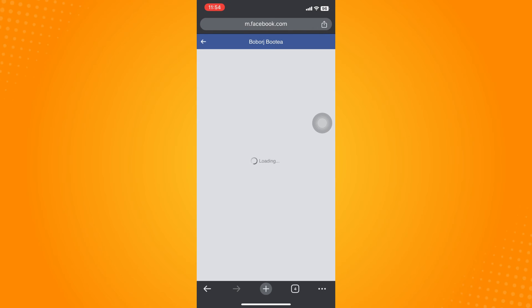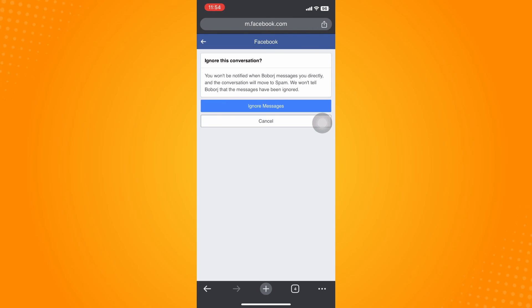Just confirm ignore messages so you won't be notified when this group chat messages you directly and the conversation will move to spam. So you won't tell and there will be no notifications.